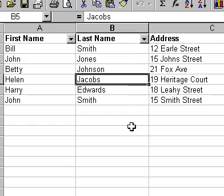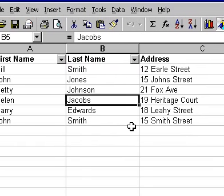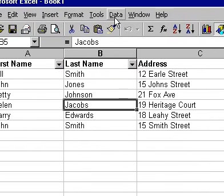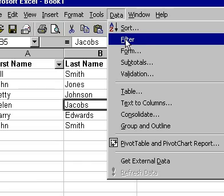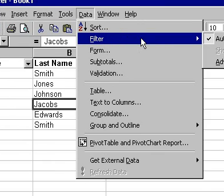To turn off the Auto Filter option, select Filter from the Data command and again select Auto Filter.